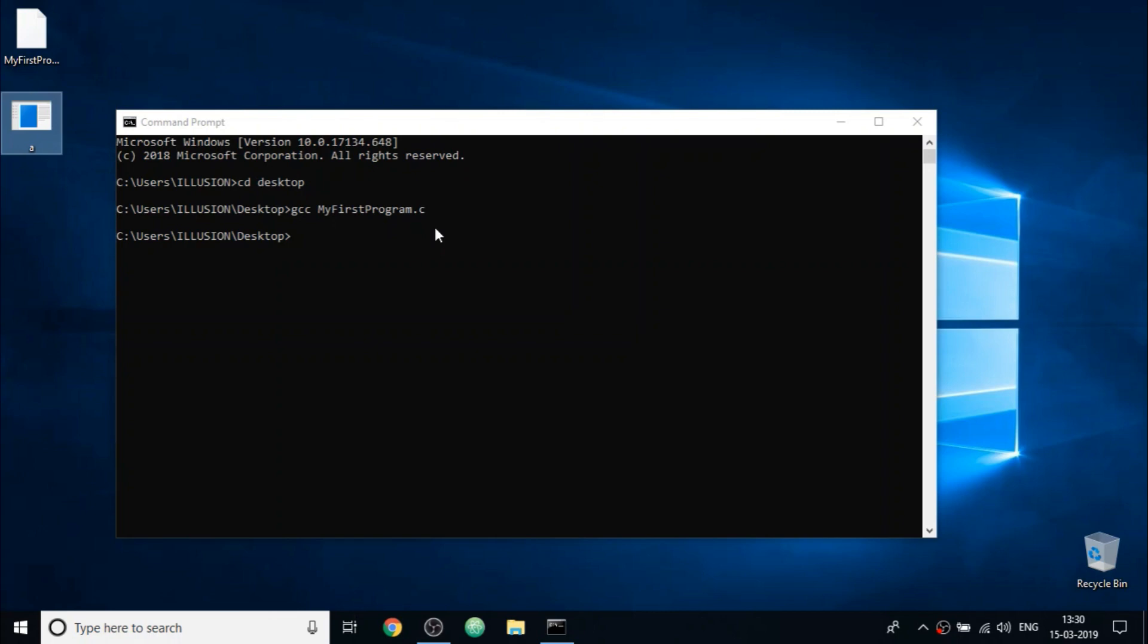In a minute, we will see how to change the name of the executable file. Now, by running this executable file, we will be able to run our C program. So to do that, simply write the executable file name which is a and optionally apply the file extension which is dot exe and press enter.